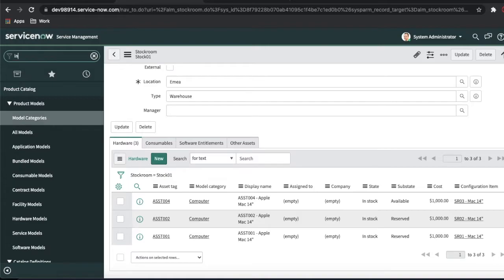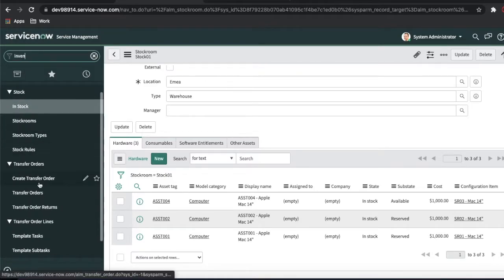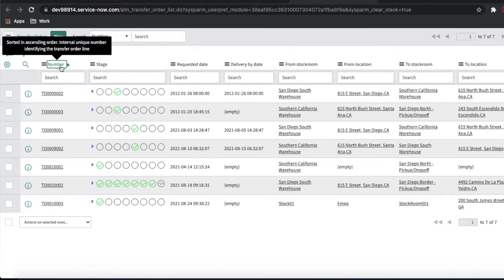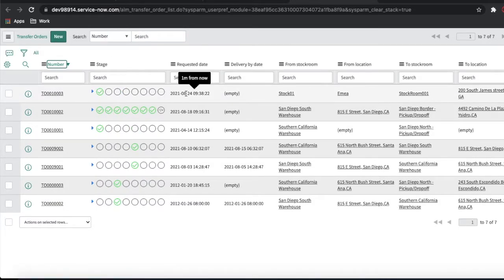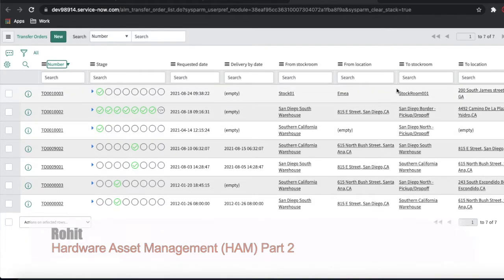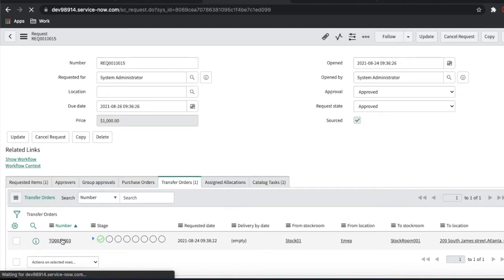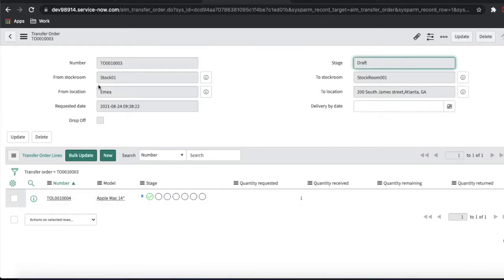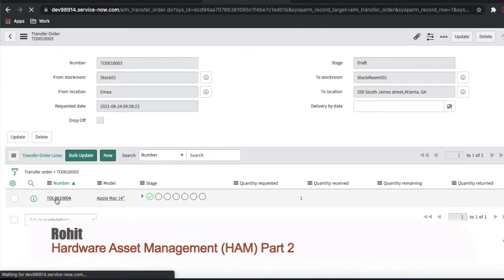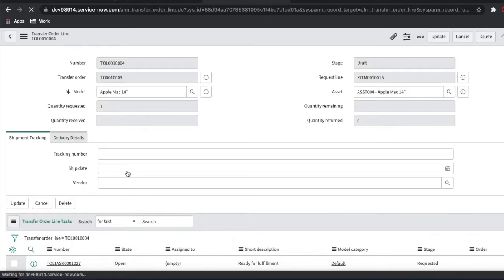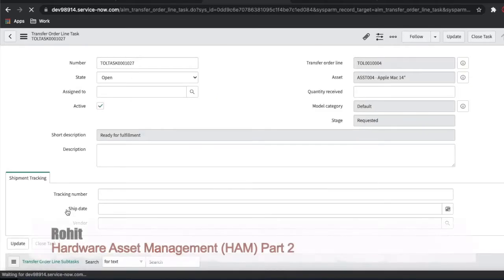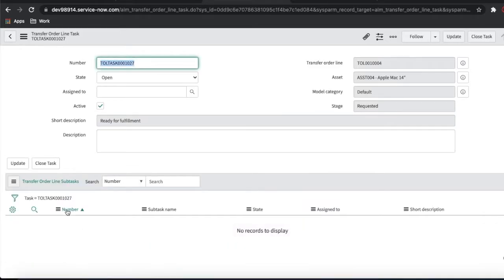Previously a purchase order was generated; this time a transfer order is generated. If you go back to the inventory module, you can see the transfer order here — it was just now generated. If I open this transfer order, inside there is a transfer order line. Open this transfer order line, and inside it you'll see one transfer order line task.